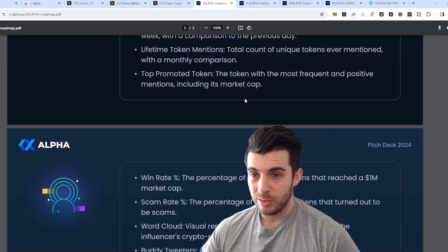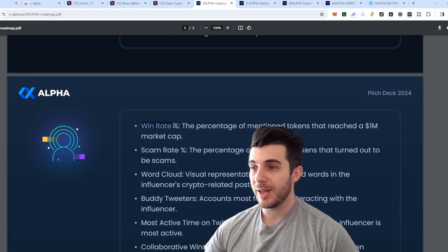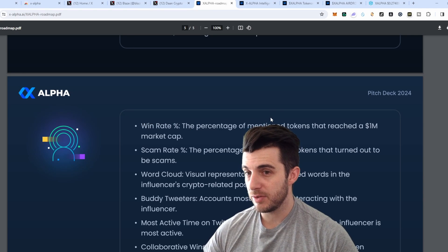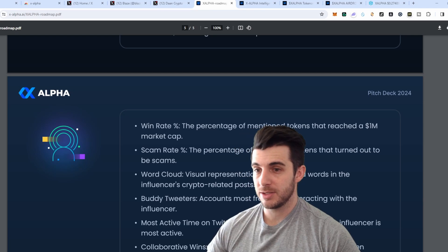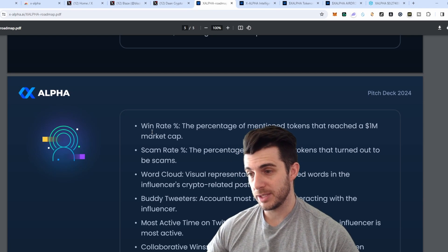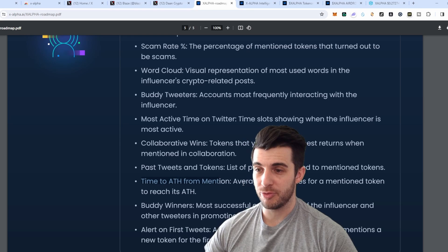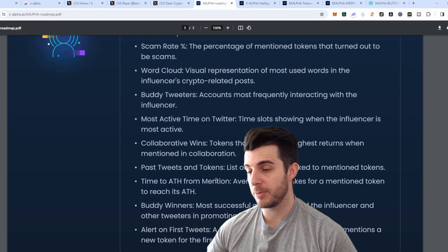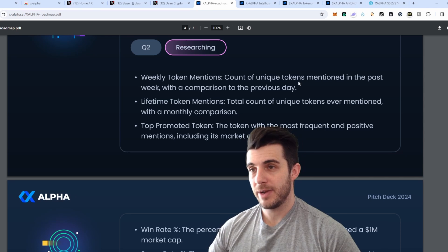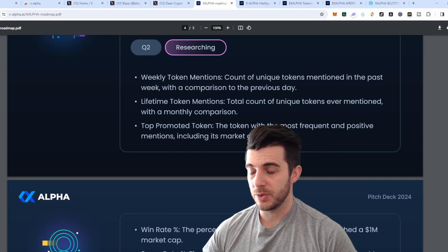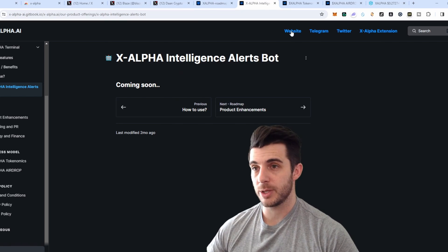Looking at their roadmap, two features I'm especially excited about are: win rate percentage — the percentage of mentioned tokens that reached one million market cap — and scam rate percentage, which shows what percentage of mentioned tokens turned out to be rugs. There's also a time-to-all-time-high feature coming, showing the average time it takes for a mentioned token to reach its all-time high from its initial mention. An intelligence alerts bot is coming soon as well, and many other tools on top of what's already available.